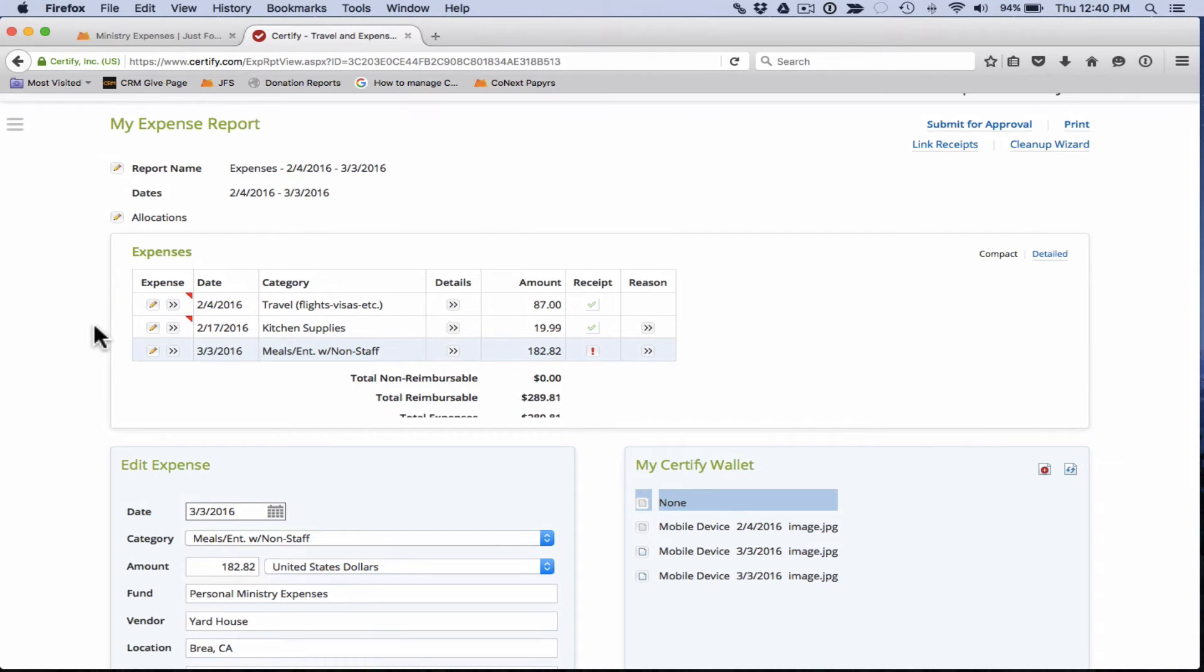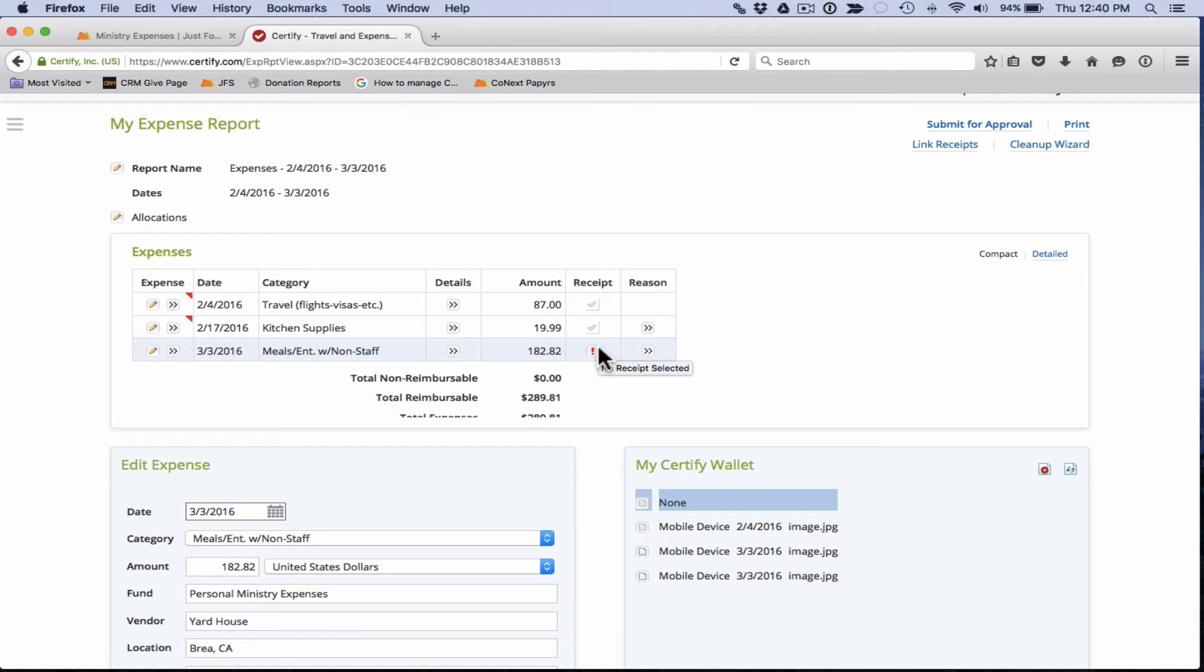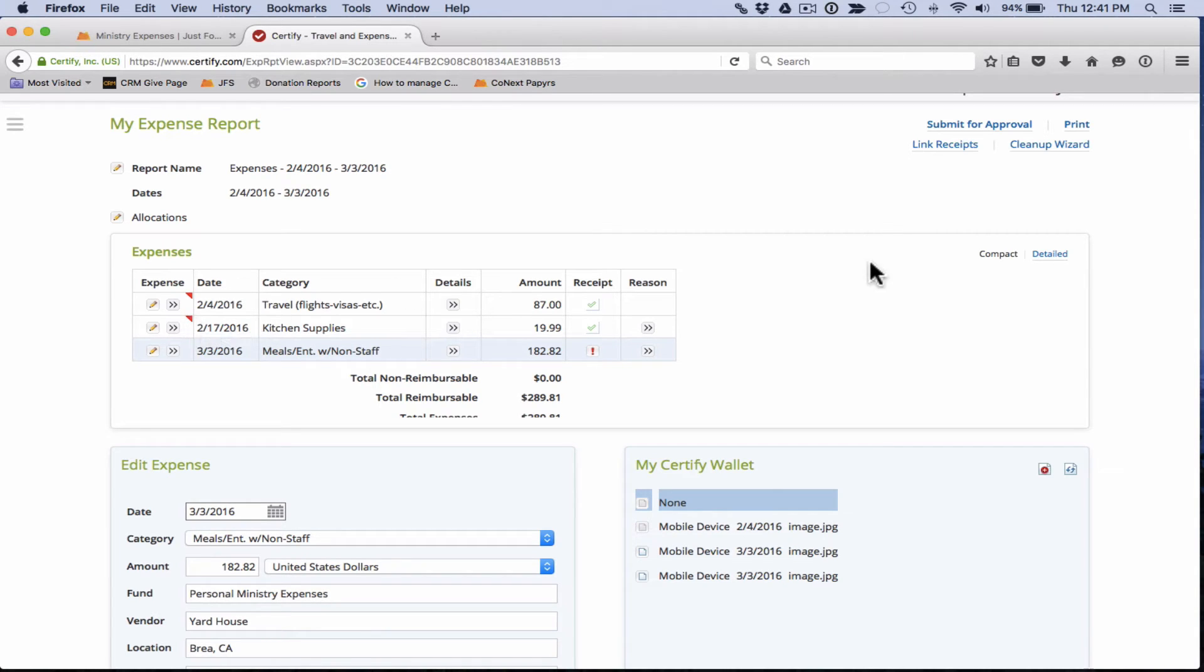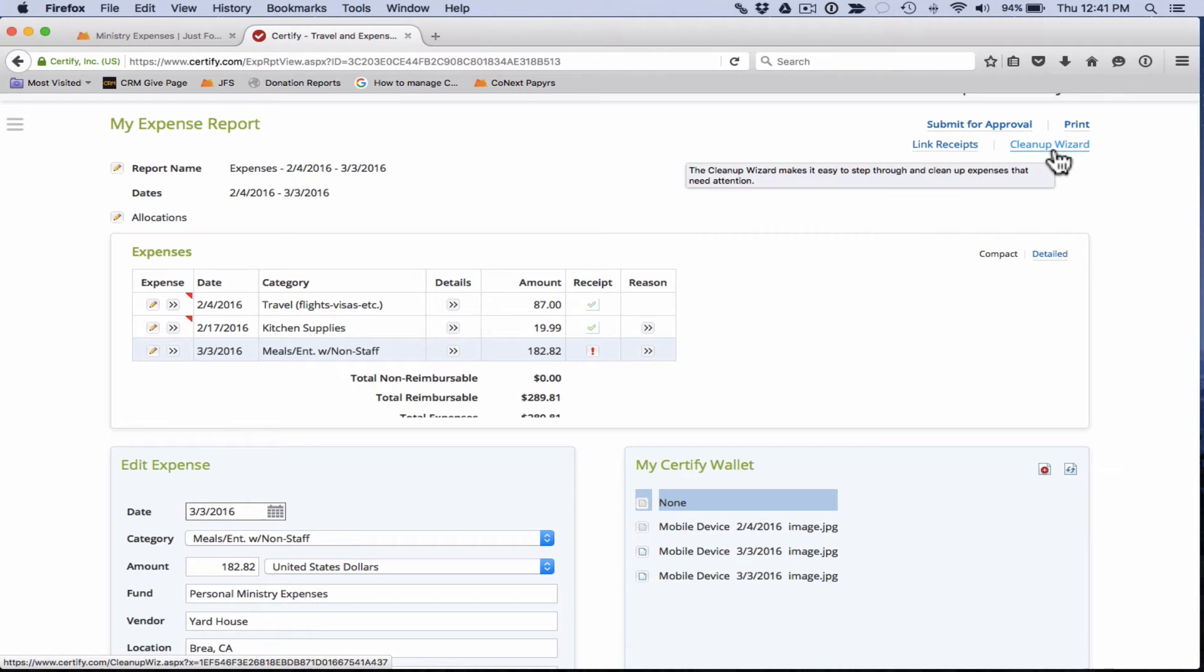The next thing to mention about your expense report is the red marks that you see on here. If you see any red marks on your expense report, you will know that something is wrong or something needs to be fixed or you're missing some information. If you see any red marks, we recommend that you do two things. First thing is to click on the cleanup wizard.